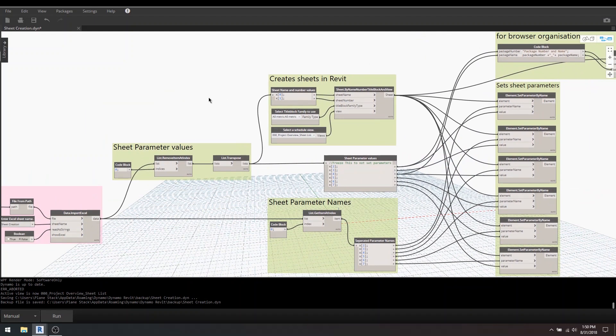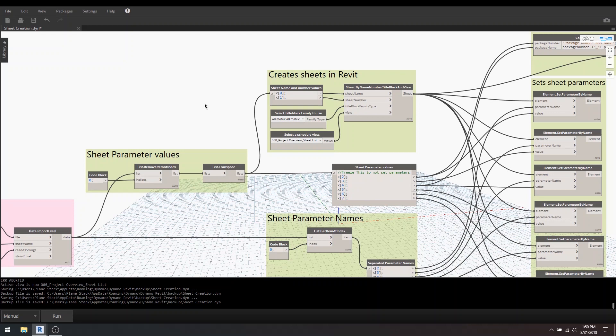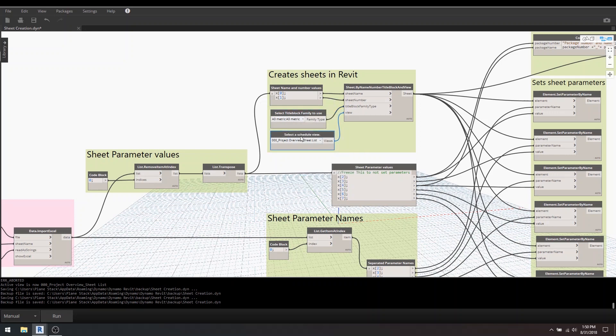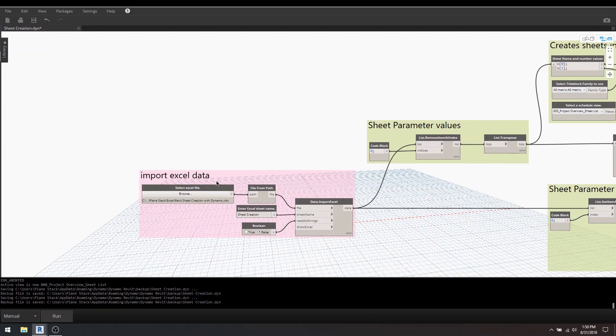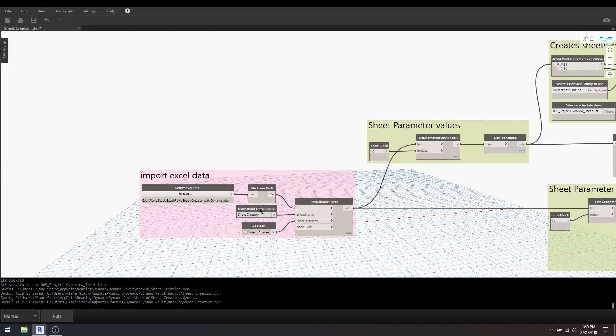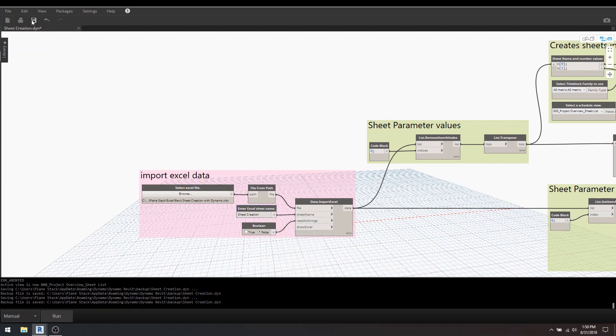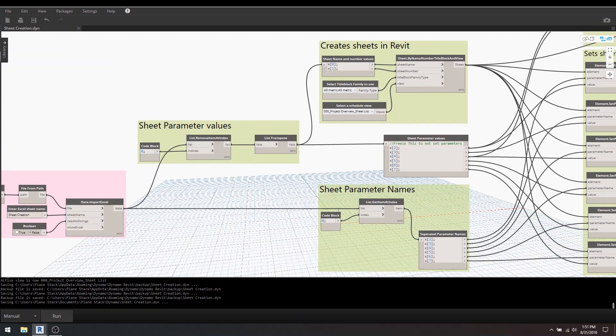Something else I'm going to show is the Dynamo player. To set up a Dynamo player, all you need to do really is select the inputs that you'd want the user to do. For instance, I want the user to select their own title block. So I select on this code block over here and I just right-click and I go 'is an input.' And I've done it for the schedule view because I want them to select that view, and I've done it for Excel file browser and the sheet name.